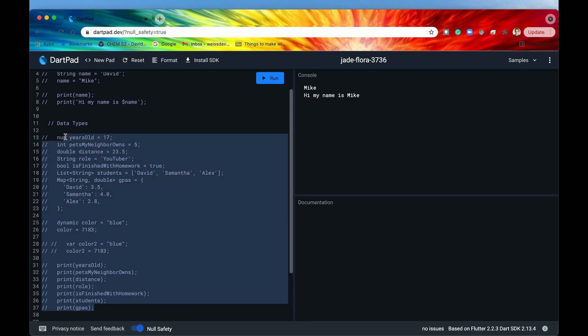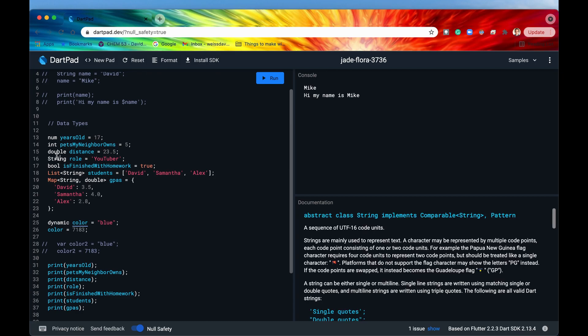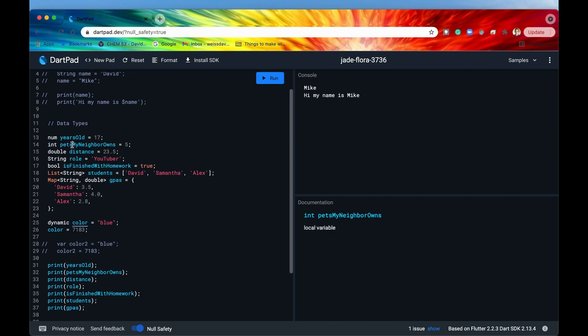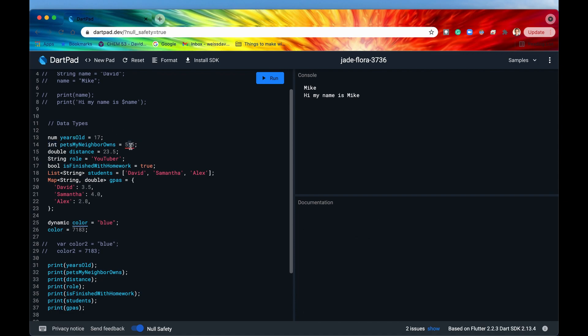All right so I'm going to uncomment all of this now so here are some different data types that we can also use within Dart. So let's start with int. So int stands for integer. Basically integers are any whole number so they can be 0, 1, 2, 3, 4, 5 or they can also be negative numbers right. So if we want to declare this variable pets my neighbor owns we could say you know 5, we could say negative numbers again that's totally fine but we can't say something like 5.5. 5.5 is a decimal number, a fractional number and that is not allowed within the integer data type right. It already is throwing us an error because again Dart is a static language, it checks types before it even compiles.